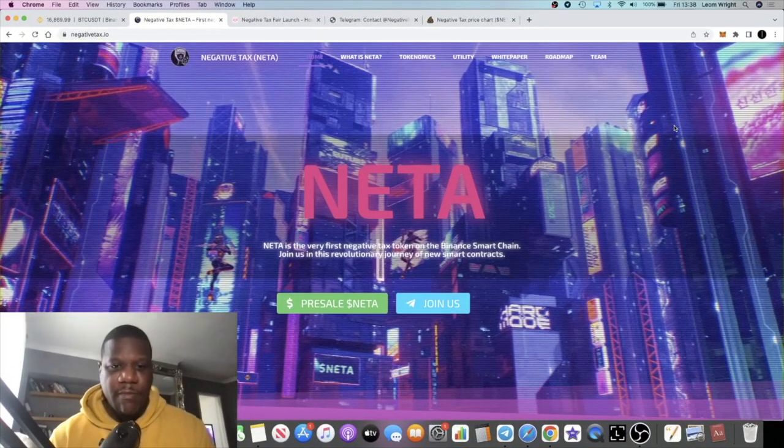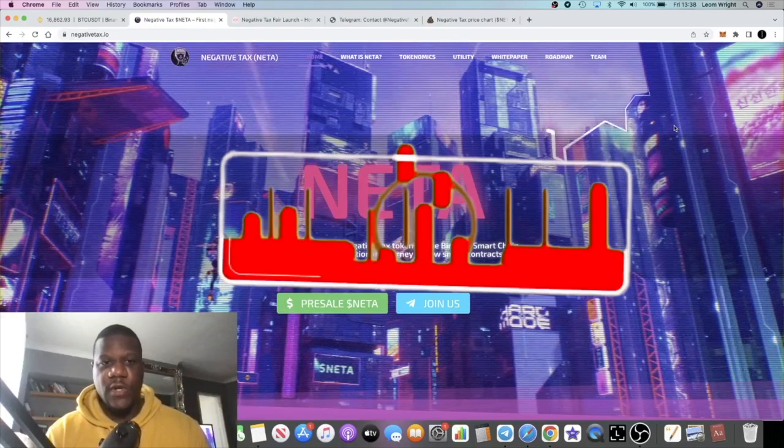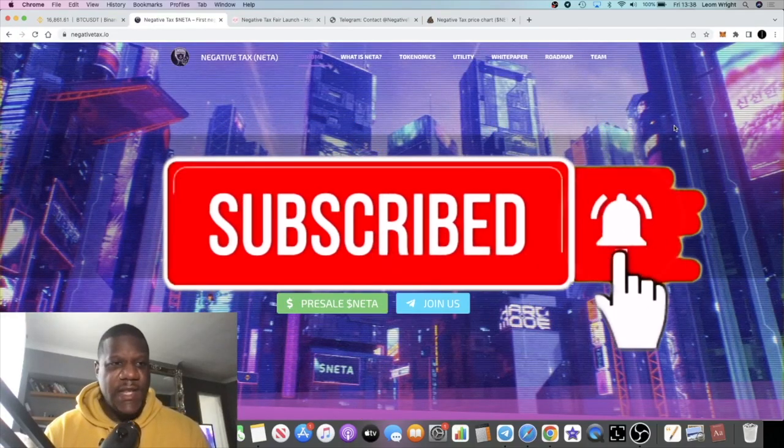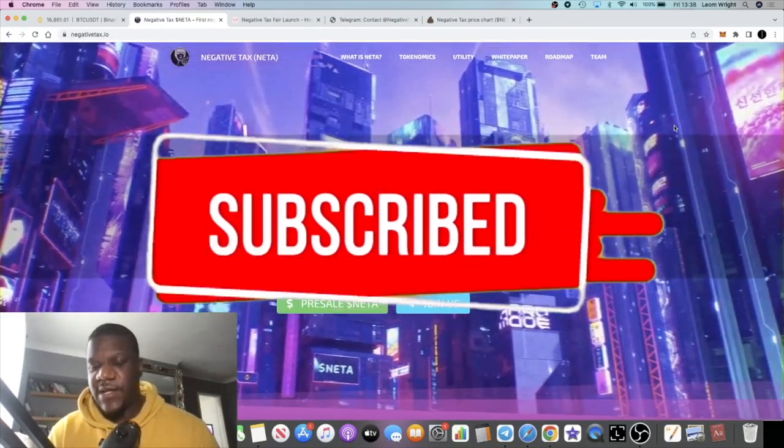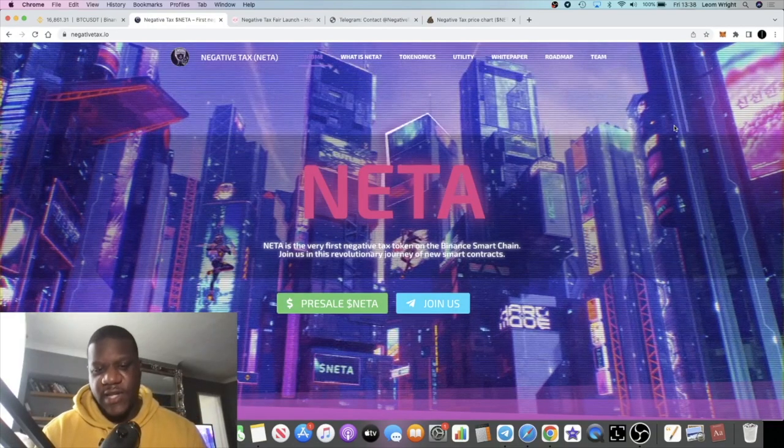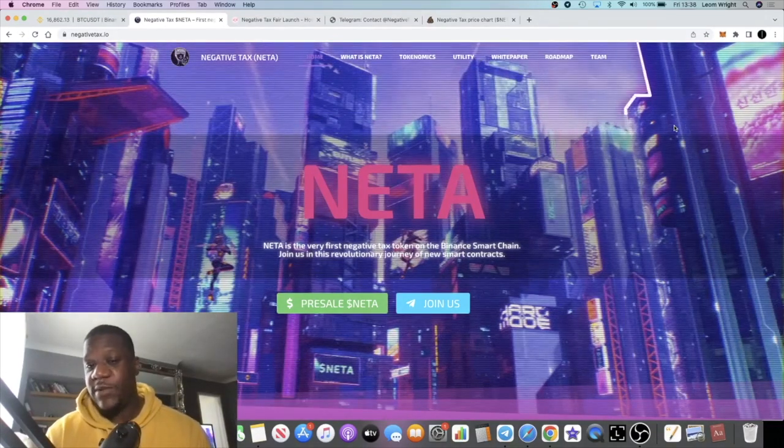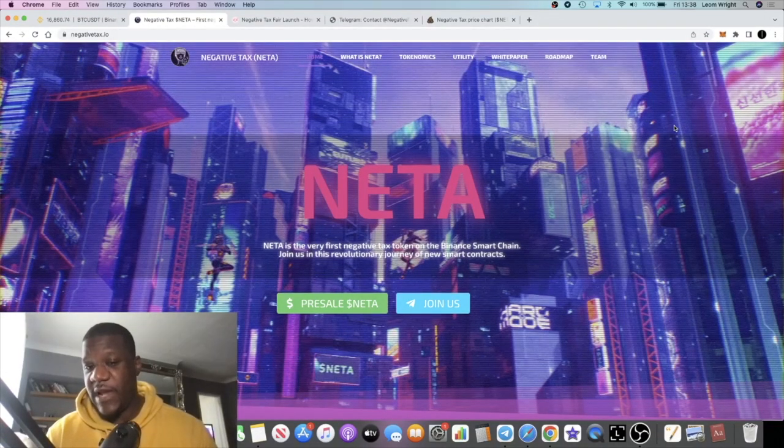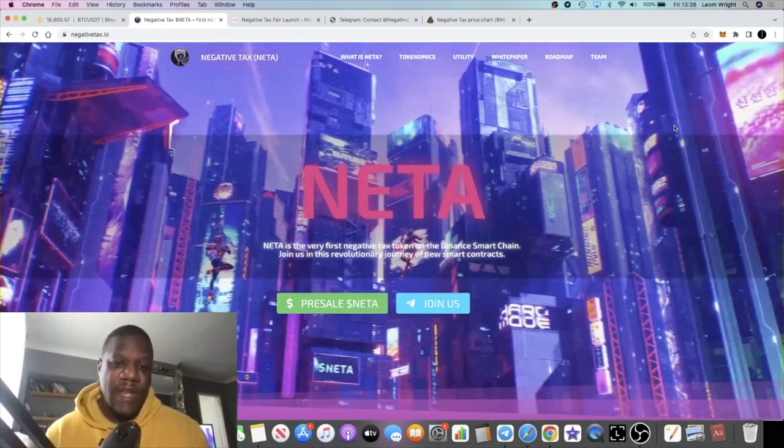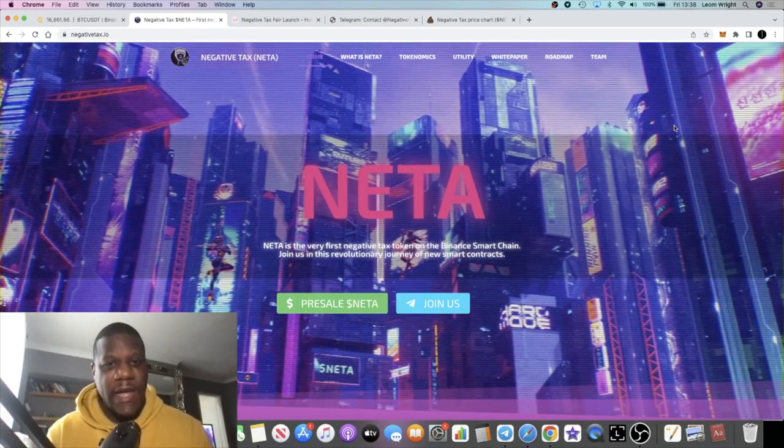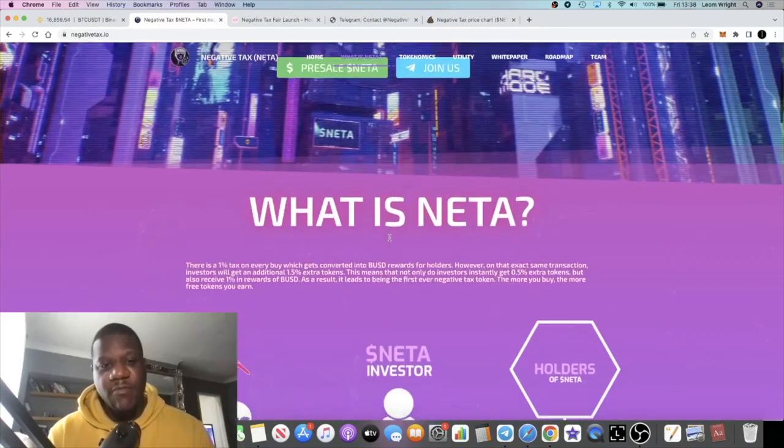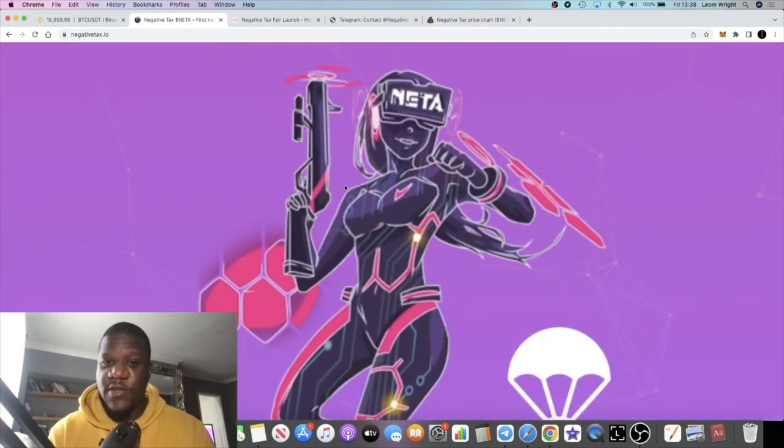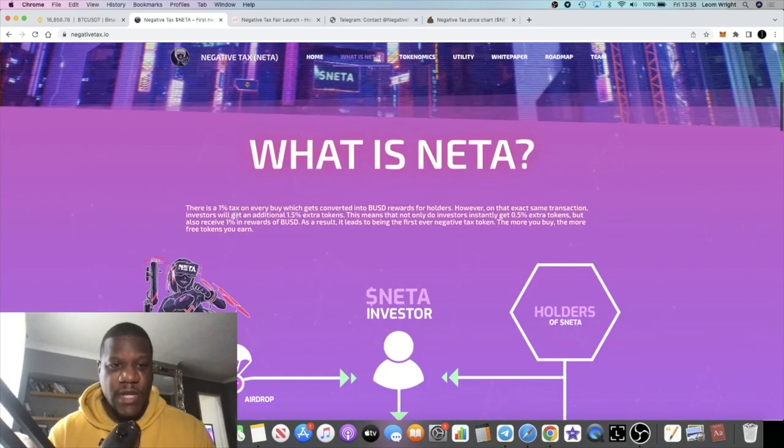It's Crypto Lightsaber back with another video. We're going to talk about NETA, Negative Tax Token. When I first came onto the website I actually thought this was a metaverse play because of the way it's laid out. However, there's a little bit more to it than that. In fact, it doesn't seem to be a metaverse play at all, but the way it's designed you'd just assume that straight away.